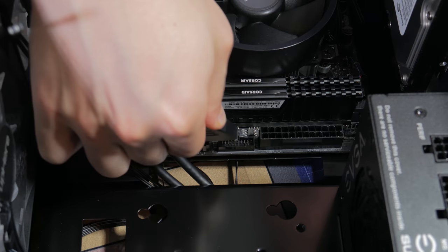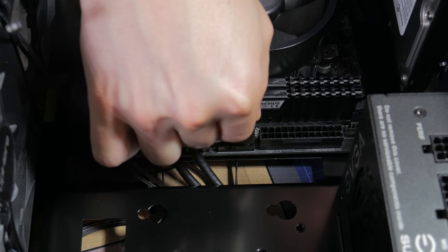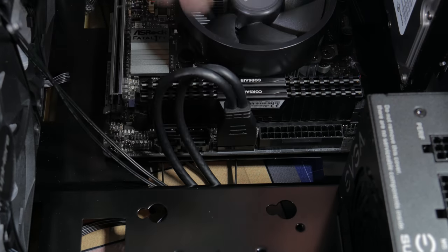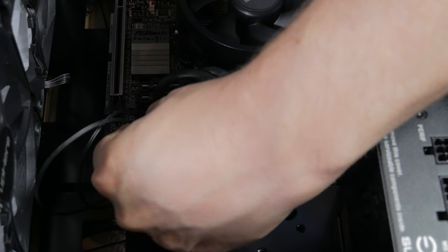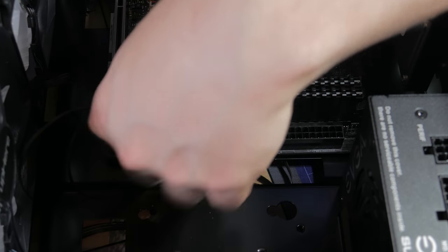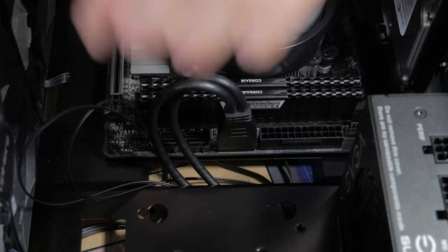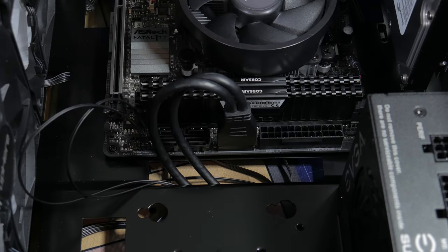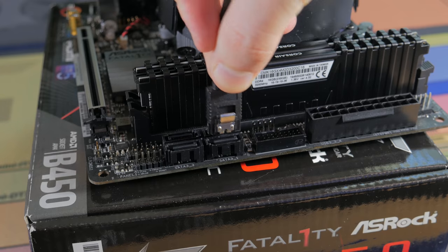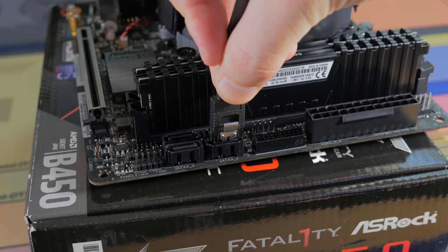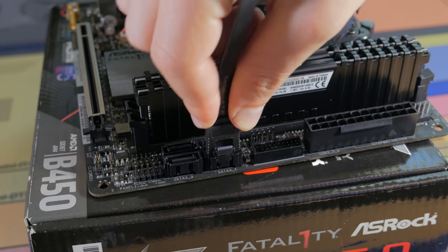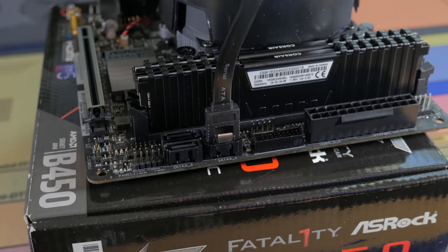For USB 3, line the notch in the connector and header, then press it straight into place. Now, referring to the motherboard manual, plug in the front panel connectors one at a time. This can be annoying to do, but just take your time. We can also now plug in a SATA cable into the SATA header like this.